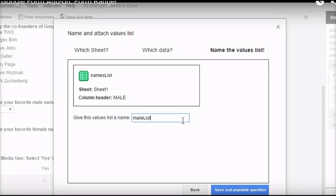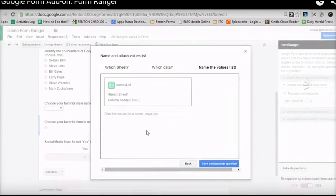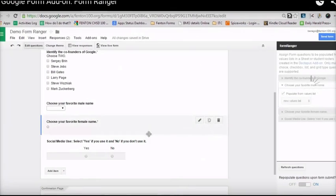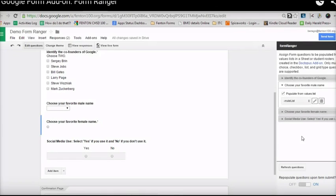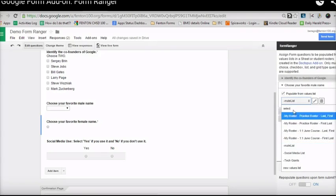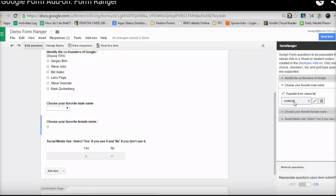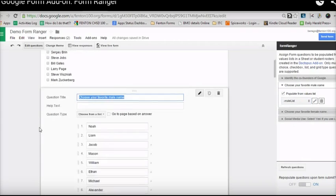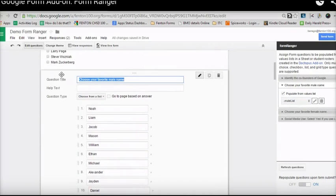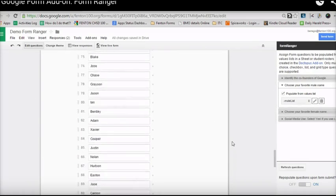You can give this a name and populate the questions with those values. Once this uploads, I now have a list called 'male list' that I can insert into any question I want. In this case, it's already been inserted into the drop-down list question, as you can see.